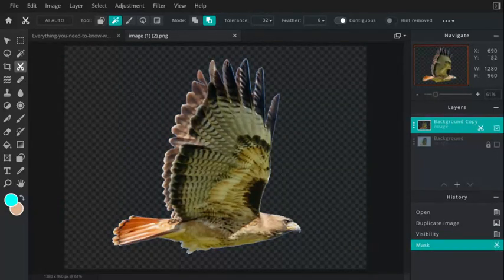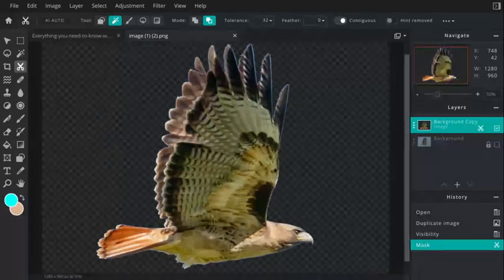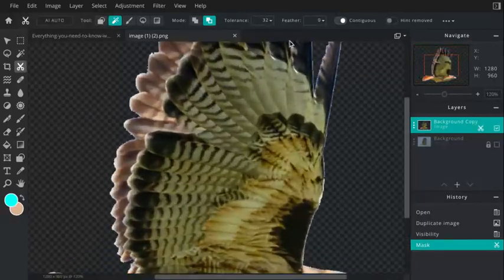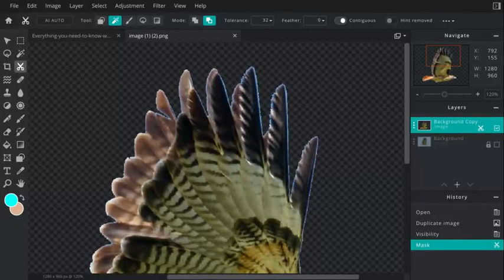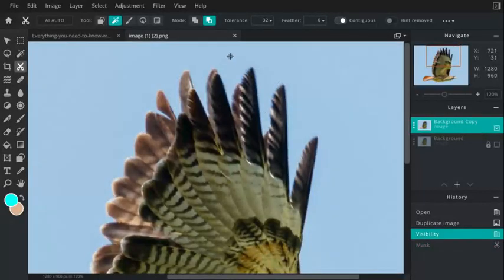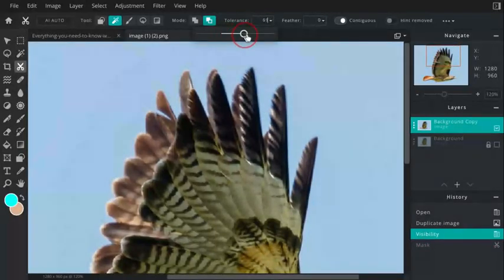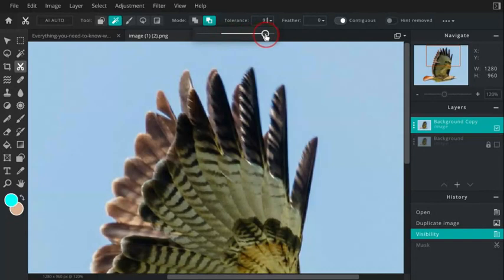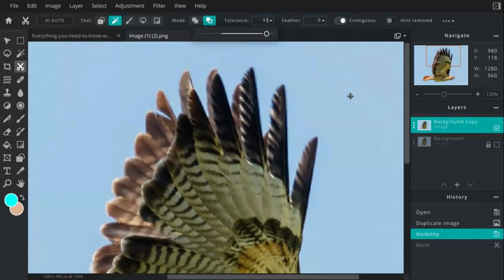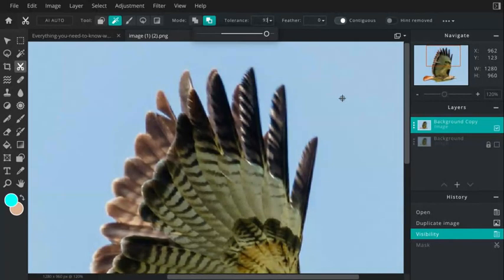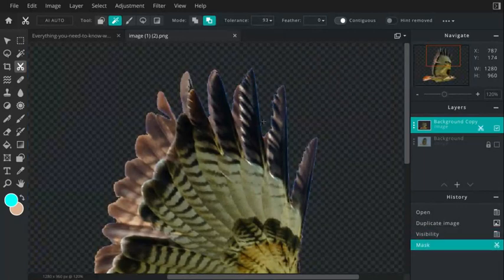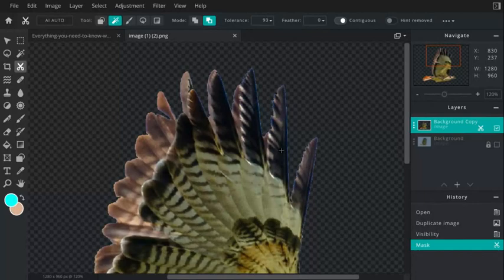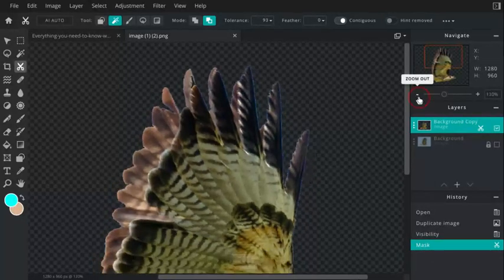Now I'll talk about tolerance. The tolerance allows us to grab more similar shades. Let me go control Z. I'm going to bump my tolerance way up to 92, and it's going to grab within 93 shades of this blue. And there we go, it has removed more of the blue around these feathers.